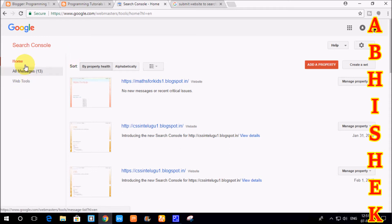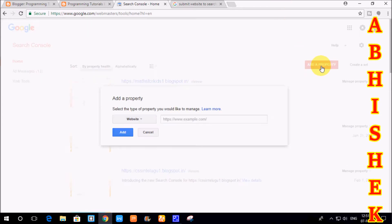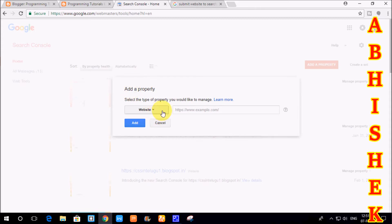In the Search Console, you will see options: home, messages, web tools, and 'Add a Property'. Click 'Add a Property'. If you click 'Add a Property', you will have an option. If you are going to submit a website, you will then select the website.